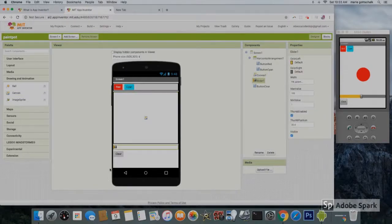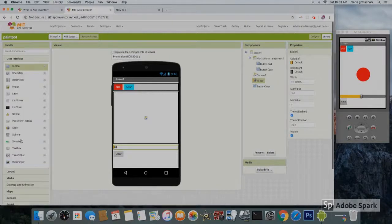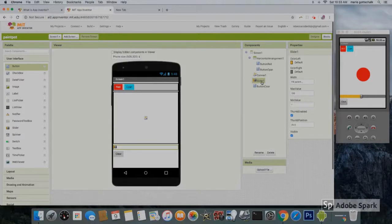We will need a slider next. Go back to user interface and grab a slider and put it underneath the canvas. Click on the slider and change its width to fill parent, max value to 100, and min value to 1.